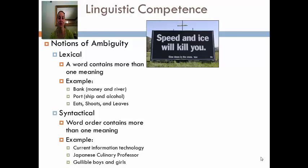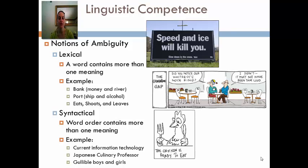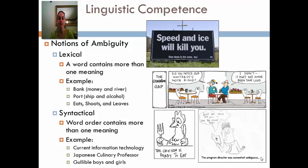Speed and ice will kill you — think about whether that is syntactically ambiguous or lexically ambiguous. Did you notice our waitress' nose ring? I didn't. It must not have been that loud. Think about which one it is. The chicken is ready to eat. And then the last one: Don't let stress kill you — let the church help.